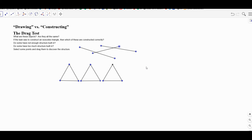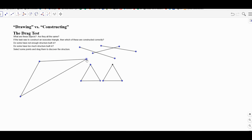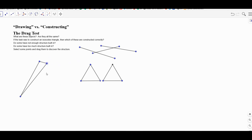That's not an isosceles triangle. What about this one? When we do the drag test to it, this time it really is a triangle, but it's not necessarily an isosceles triangle. So in both of those cases, there was not enough structure built into it.